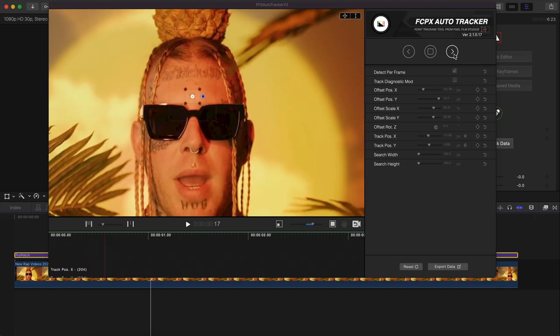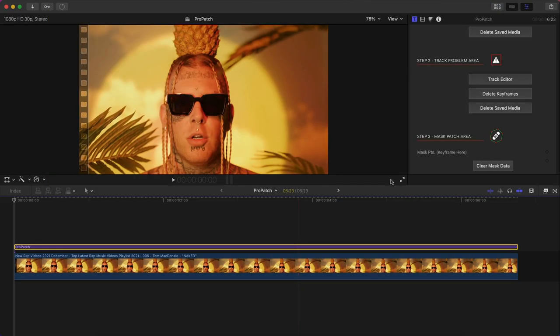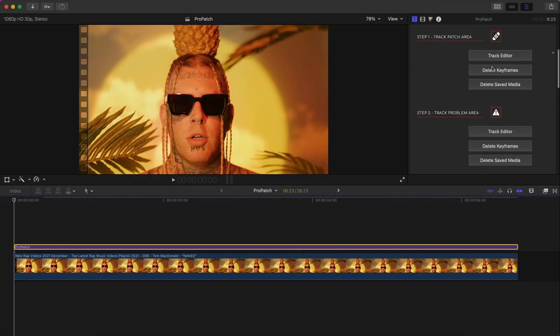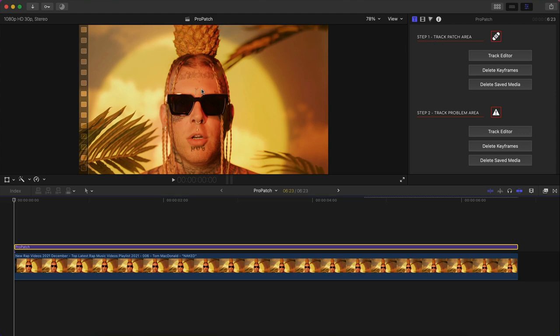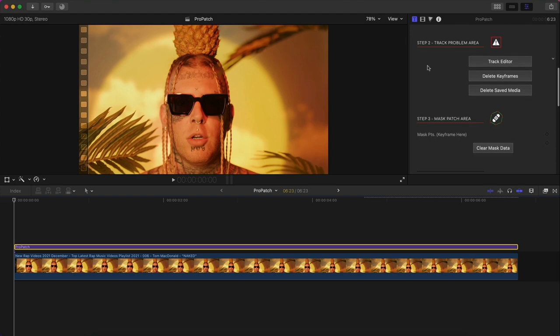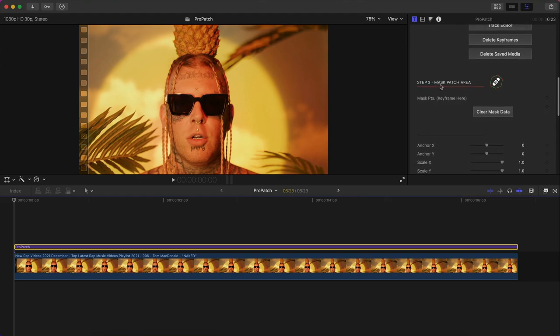Again, it's the same exact process as step one but you just track the area you want to be removed, so in this case the X tattoo. Export data and then you close the window.